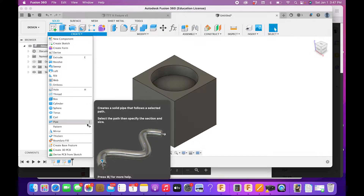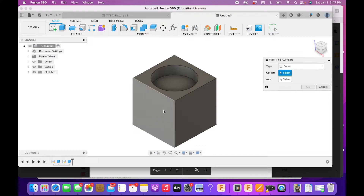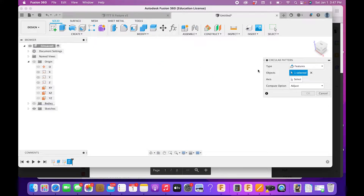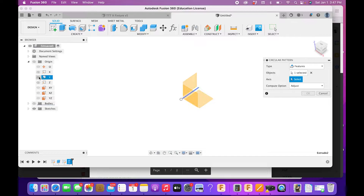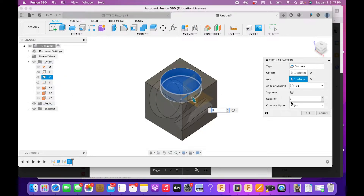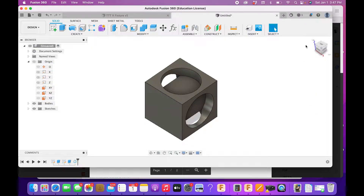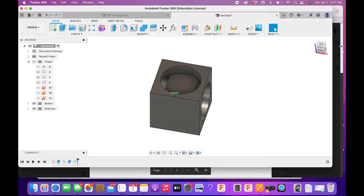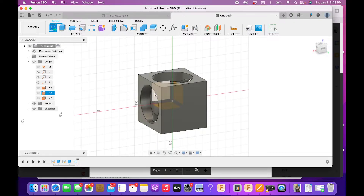Now we're going to use circular patterning. Go to Pattern > Circular, select the extrusion feature to pattern, and choose the Y-axis as the axis. Turn the body back on, set the quantity to four, and click OK. You'll notice it has created four of those indentations arranged around the circular pattern.